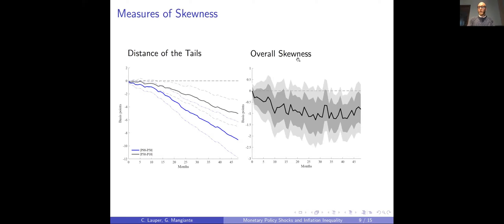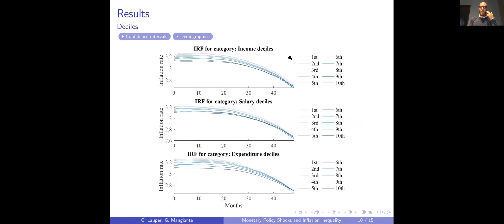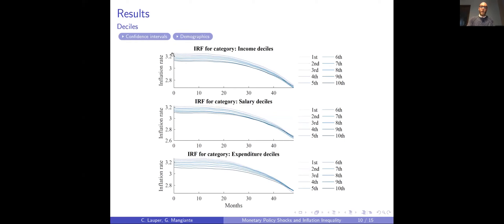Why should policymakers and central banks care about this? To answer that, we link the distribution of individual inflation rates to demographic characteristics. Here I plot the impulse response function of the median inflation rate for different income, salary, and expenditure deciles — the darker the line, the higher the decile. Two things: higher decile corresponds to lower median inflation rate, which is in line with the literature. Also, following a contraction, the inflation rate of high-income people decreases less than that of low-income people, resulting in a convergence of inflation rates across income groups.